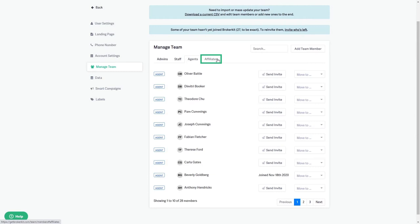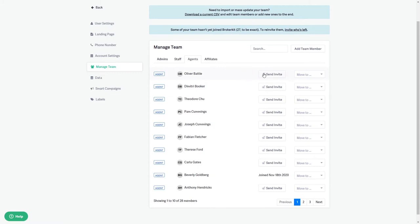When you're on this screen, you can send them an invite one at a time to log in, and you can also see if they've already logged in before.